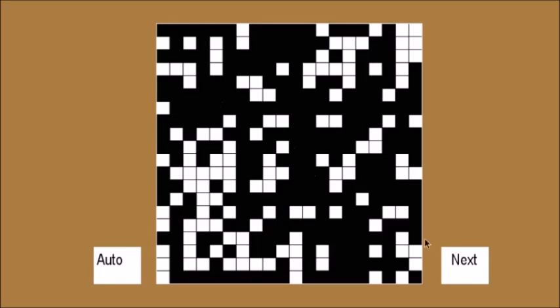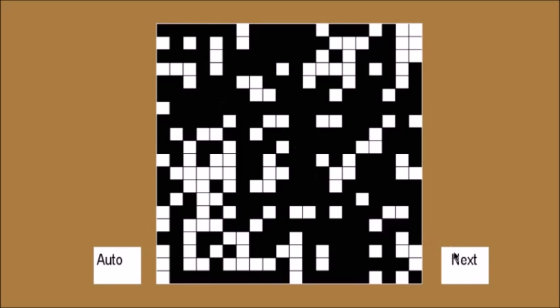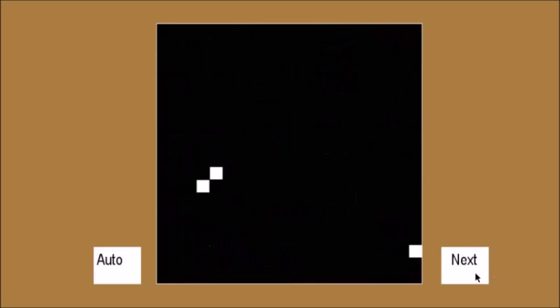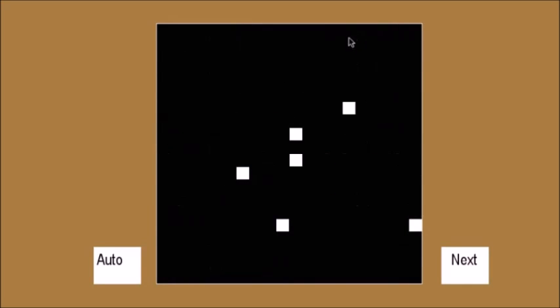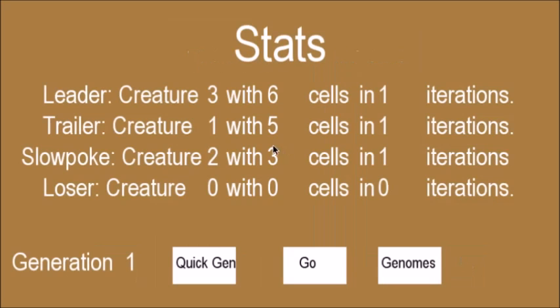So this is the next creature. Alright, that one did a bit better, got five cells. This one got three. Ooh, that one got six. That one got six. Oh, and then one. So you can see the last one there, it got six cells, so it's the leader.